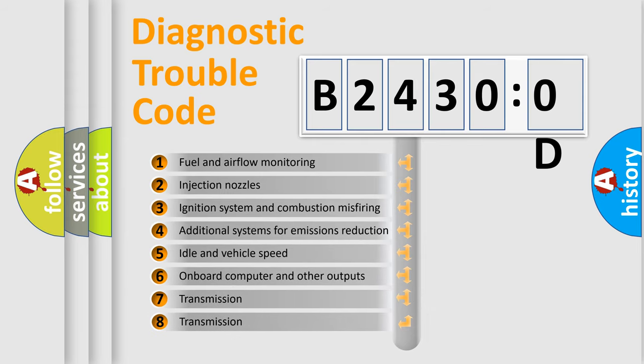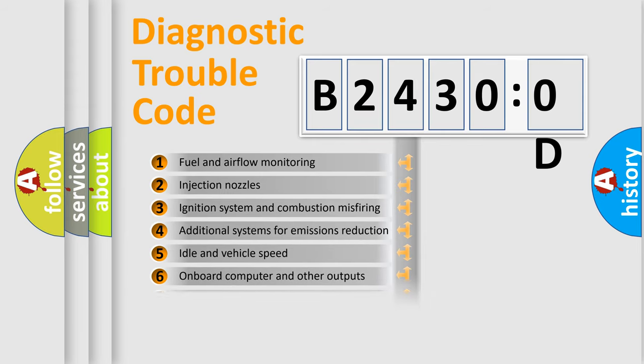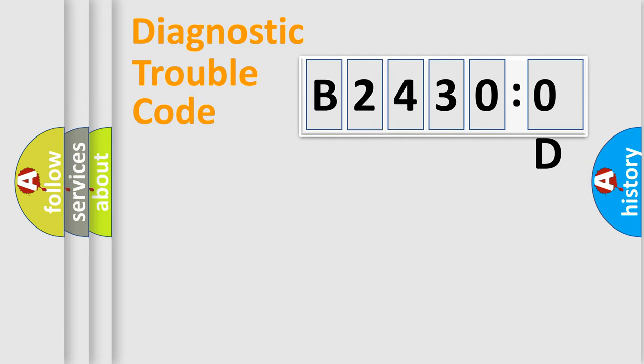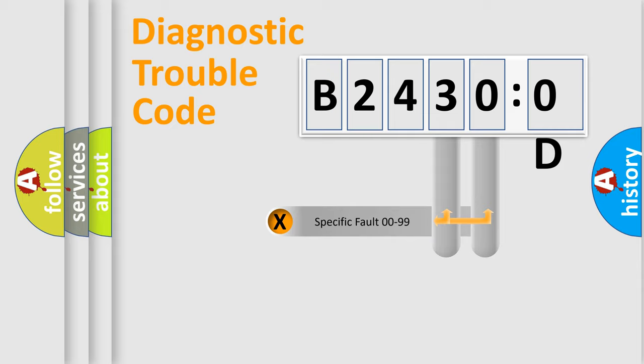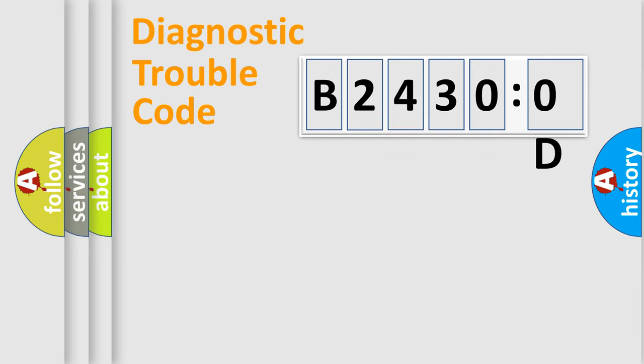The third character specifies a subset of errors. The distribution shown is valid only for the standardized DTC code. Only the last two characters define the specific fault of the group.